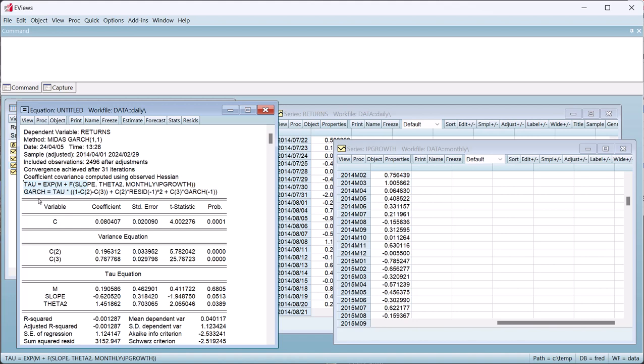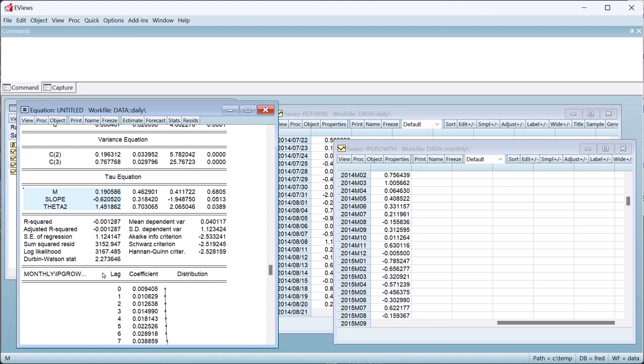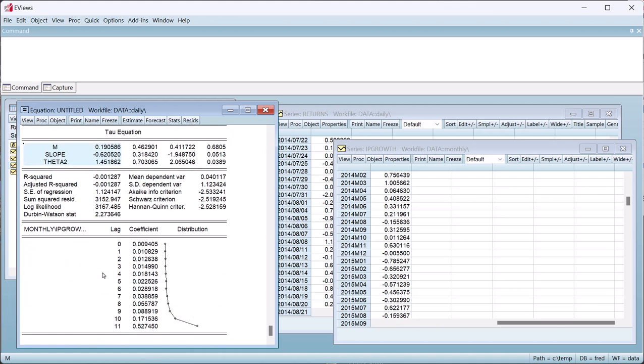The tau equation is shown below the variance. Finally, at the bottom of the output, we have the lag distribution for the MIDAS weighted tau equation.